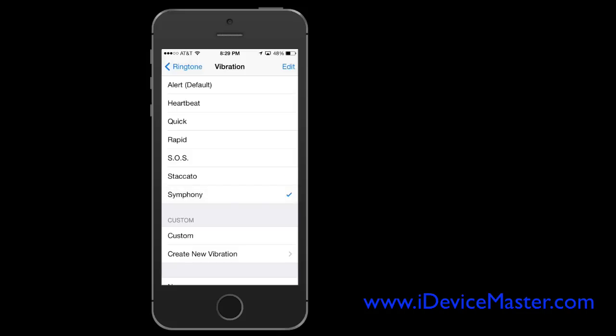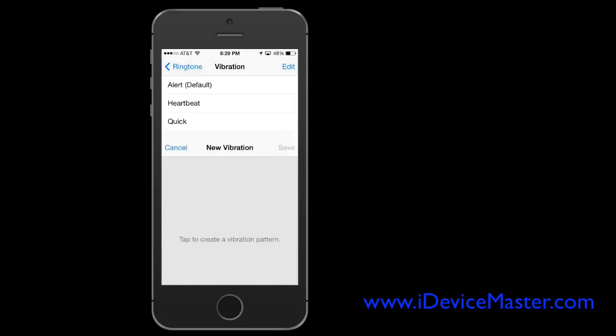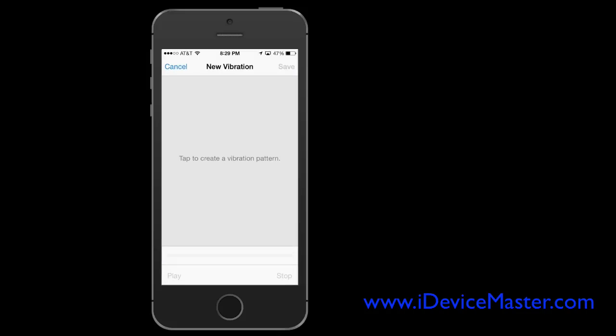And then you can, below, you can see there's an option to create your own. So what you're going to do here is just tap on the screen in a rhythm to suit the vibration pattern that you'd like.